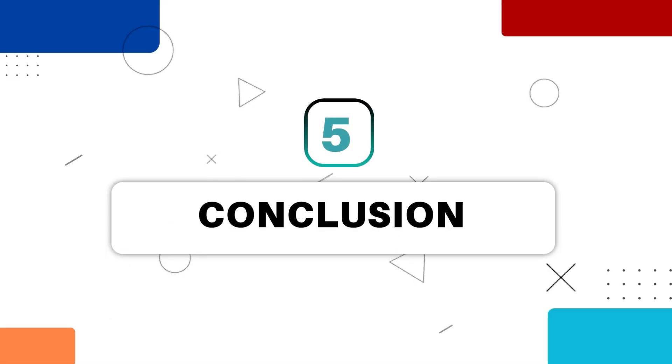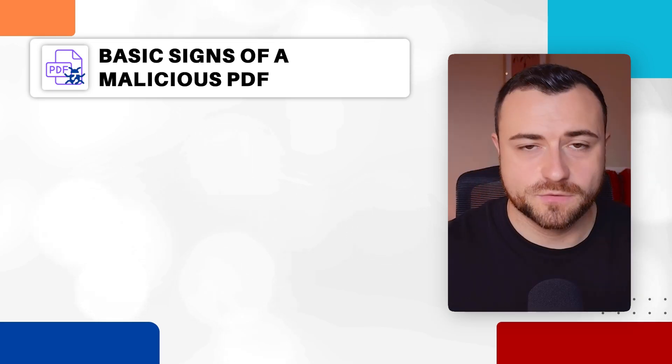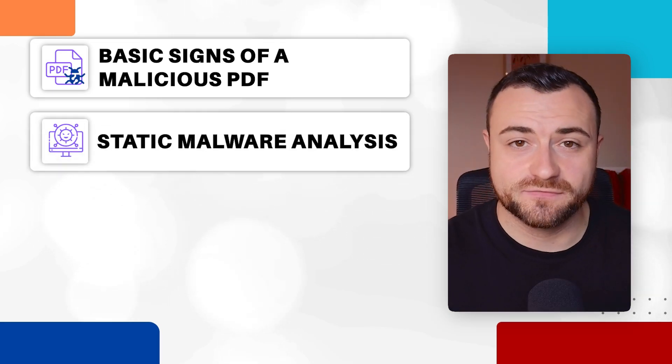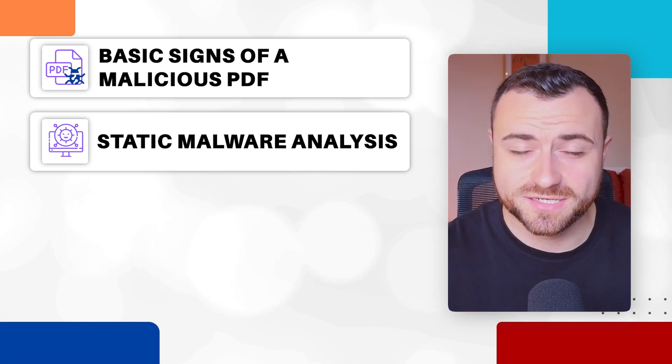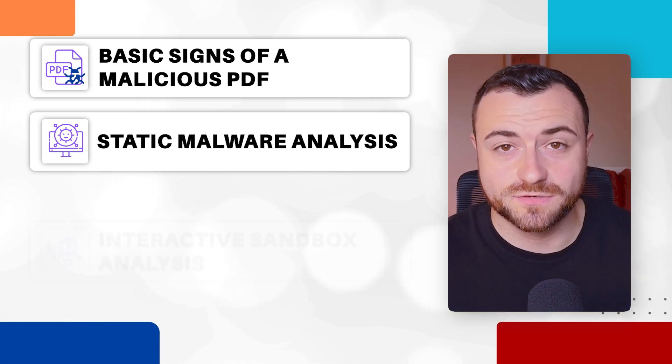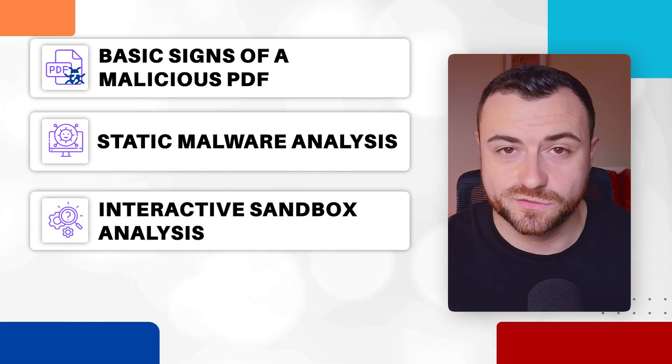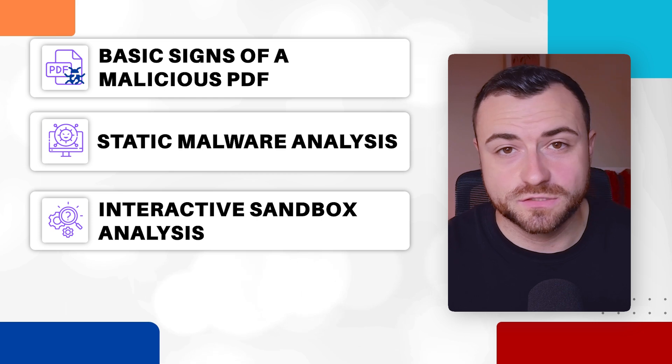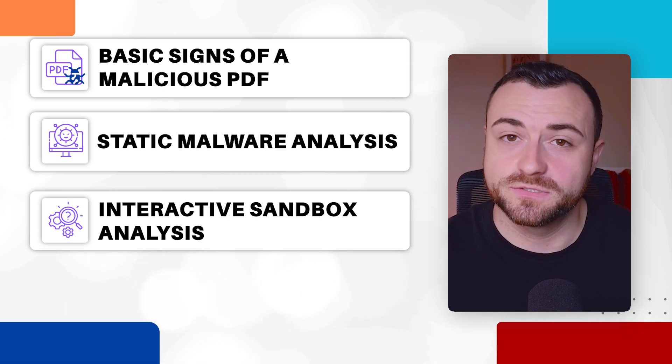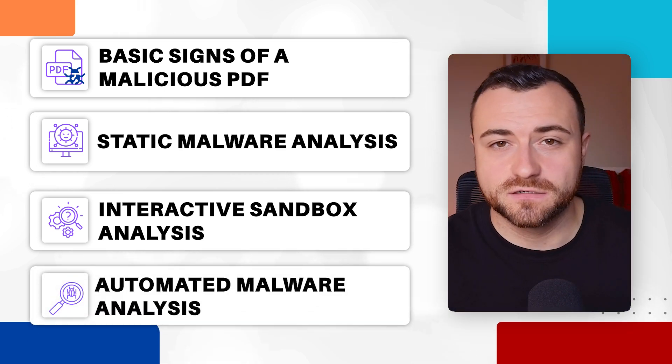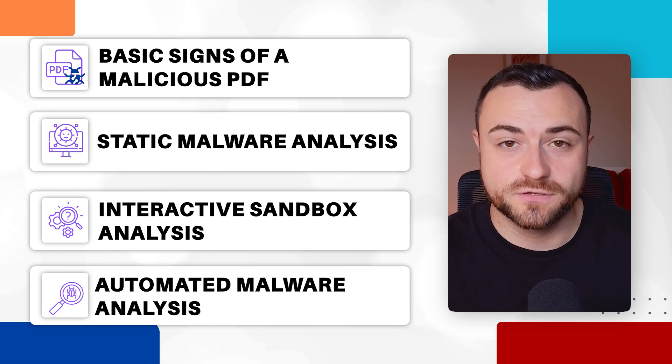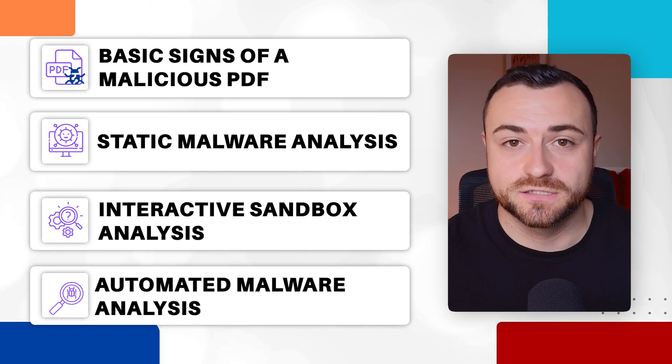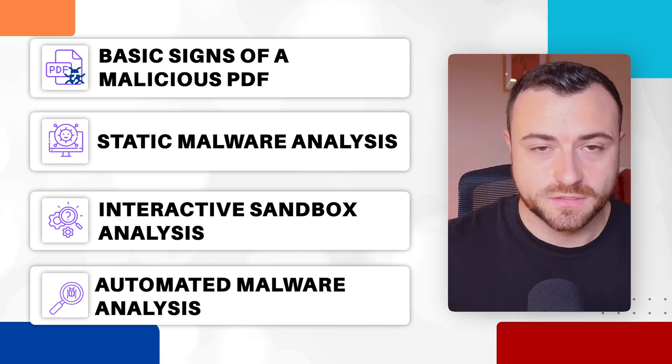To conclude, you were able to pinpoint basic signs of a malicious PDF. You're able to do static analysis on a PDF file using PDF parser and PDF ID, which is a great skill to have because it proves that you don't need to rely on automated sandboxes. You also do know how to use automated sandboxes like app.any.run if you do need to. You've been able to leverage online scanners like VirusTotal to further your analysis and to come to some conclusion that the PDF file is malicious.